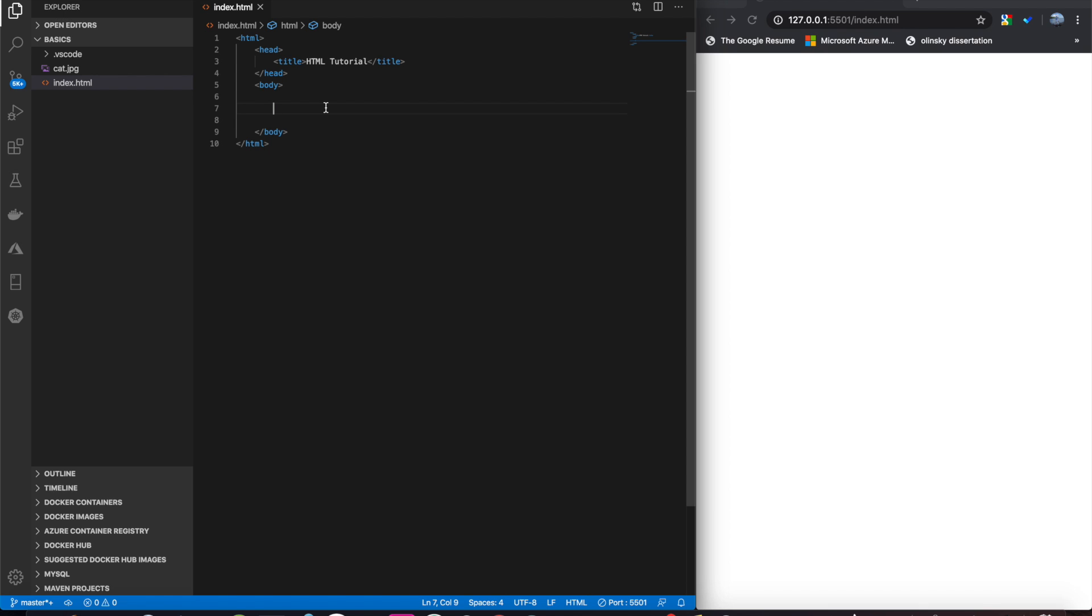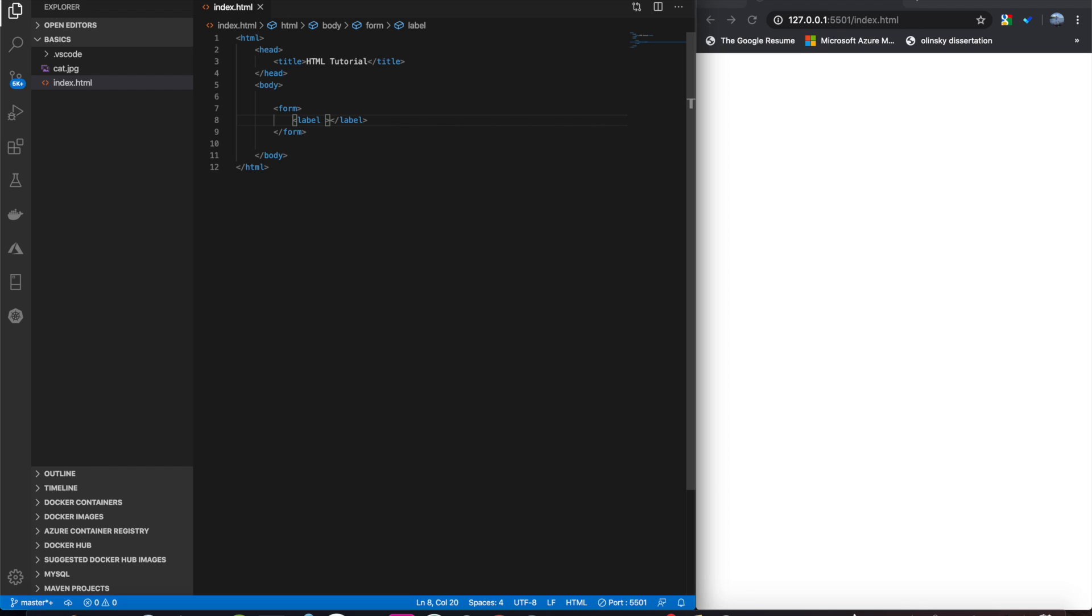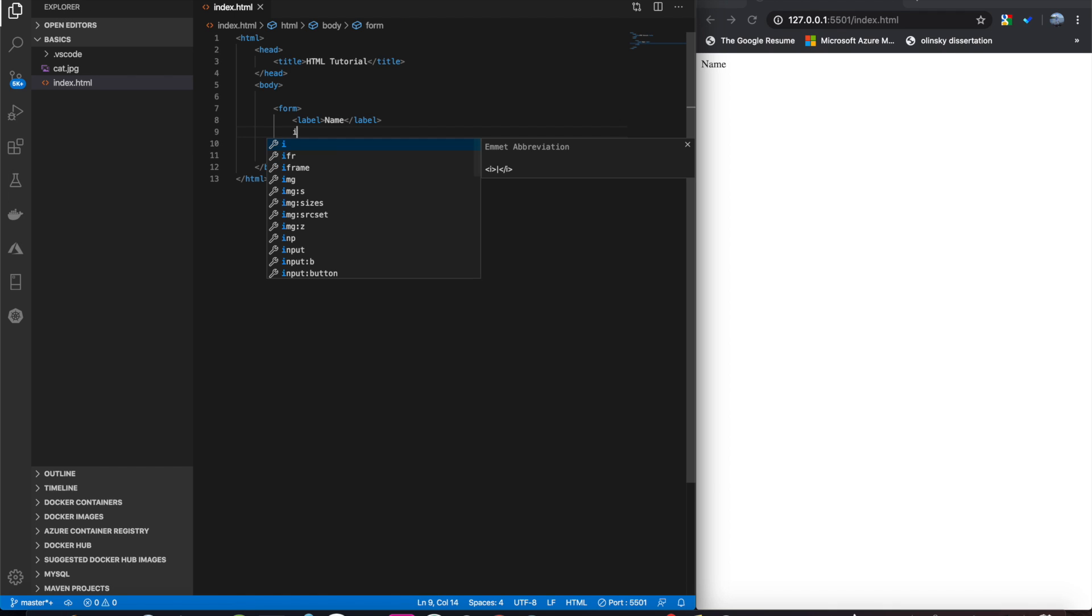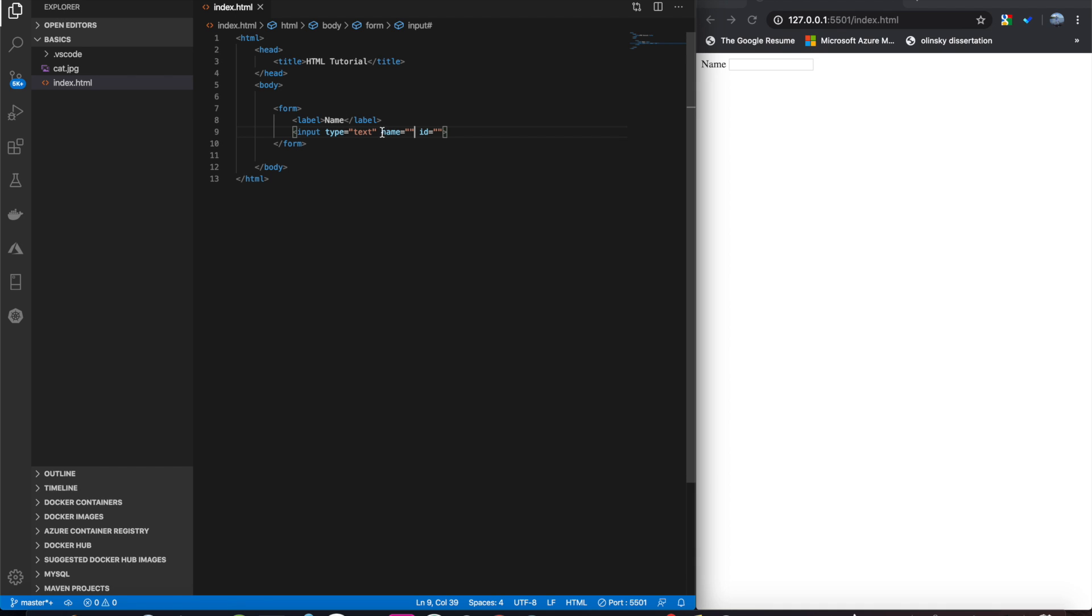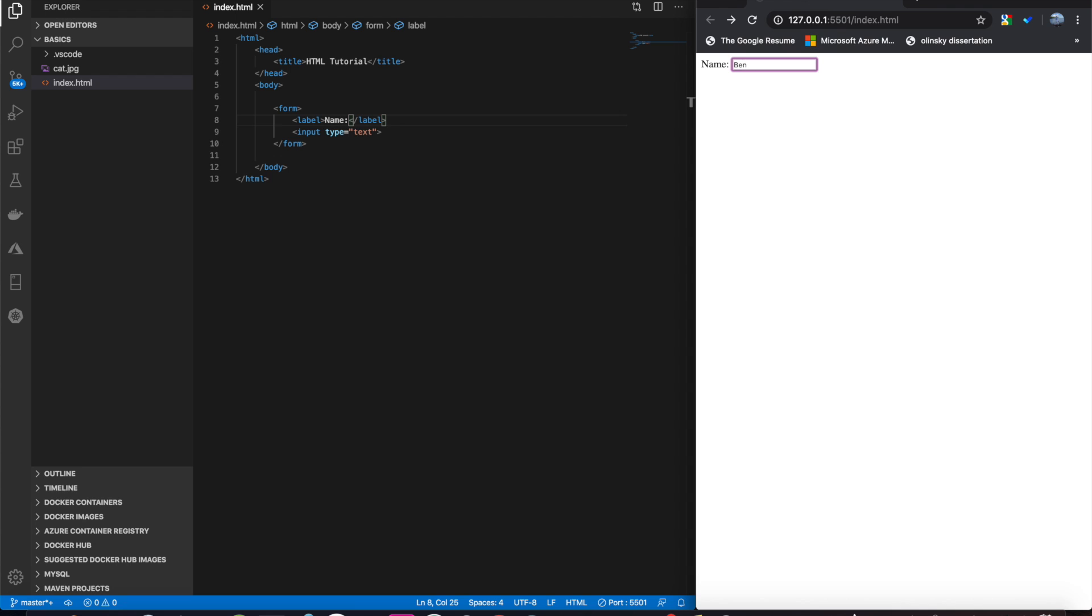Alright, next up we have the form tag. The form tag allows us to get input from the user. Alright, there's the tag. And inside it we can put whatever we want. The first thing we'll do is a label tag. This takes a couple attributes as well, but for now we're going to skip that. We're going to write name. And then we're going to write input box. Type is text. And there you go. Name, text. User can now input some name.